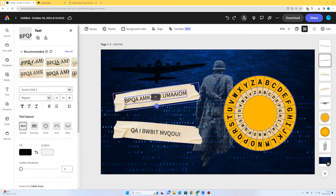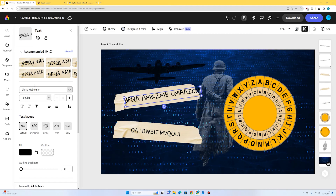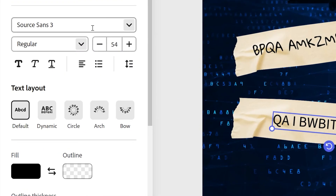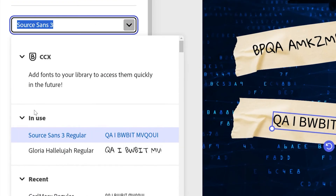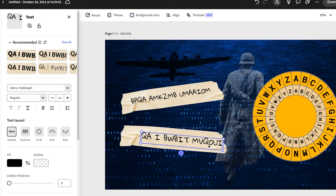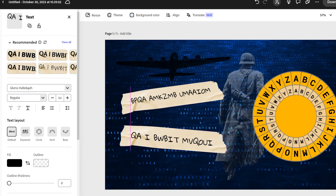Now I might want to change the font to something more suitable. 'Gloria Hallelujah' — I think that looks quite good, it looks like it's been handwritten almost. I'll select the other text element, go to the fonts, and Gloria Hallelujah is already shown as a font in use, so I'll apply it there too. I'll think about putting them in the center.